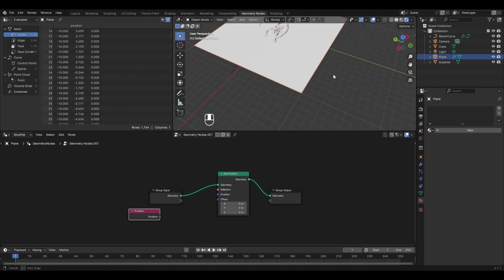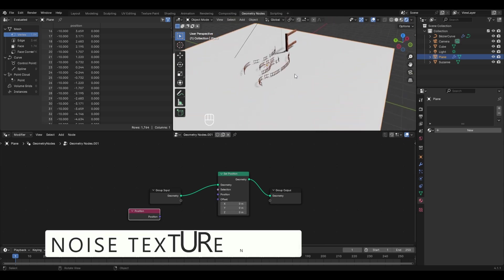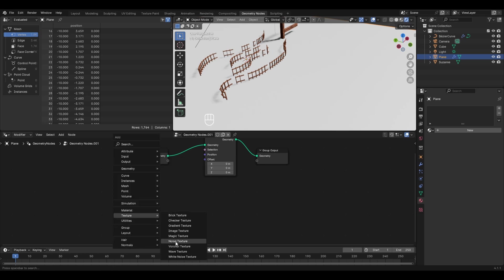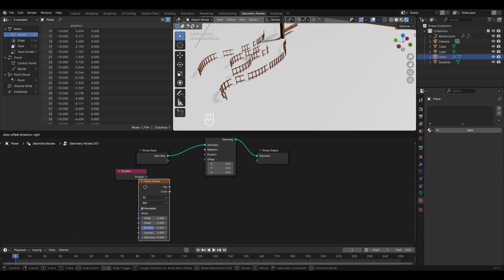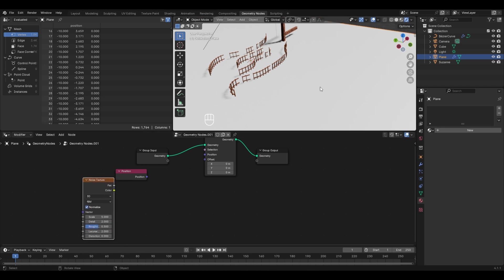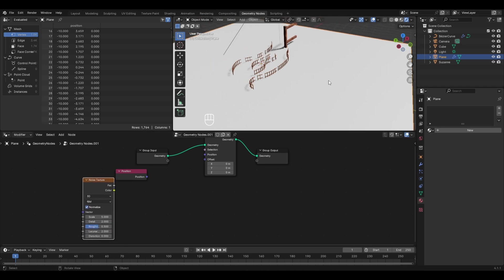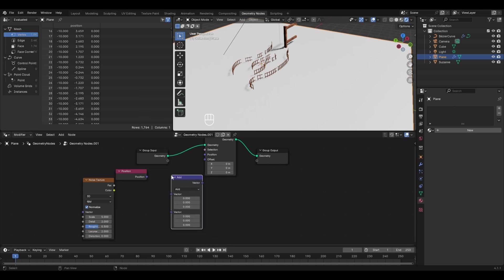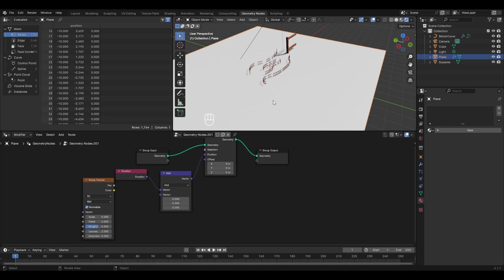To convert this plane into a hilly landscape, we'll use the Noise Texture node along with the Position node. Press Shift+A, go to Texture, and select Noise Texture. The noise texture in geometry nodes pushes some vertices upward to create hills. We also need a Vector Math node — press Shift+A, go to Utilities, in Vector select Vector Math. Connect the Position socket to Vector and the Vector socket to the Position of the noise texture.